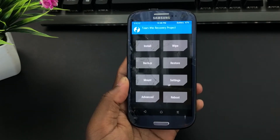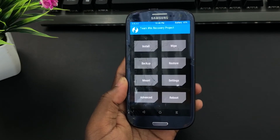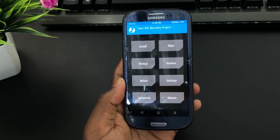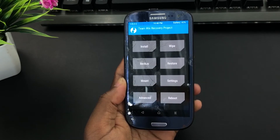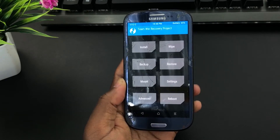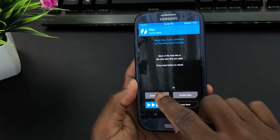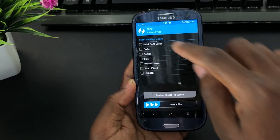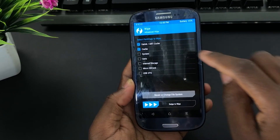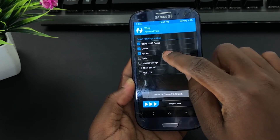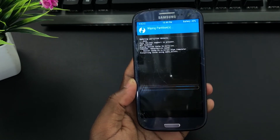Here, we are going to install the custom ROM and the GApps. Unfortunately, I do not have the GApps downloaded, but the process is the same that we are going to use for the custom ROM. First, click on Wipe, then Advanced Wipe, then select Dalvik, Cache, System, and Data. Then swipe to wipe.